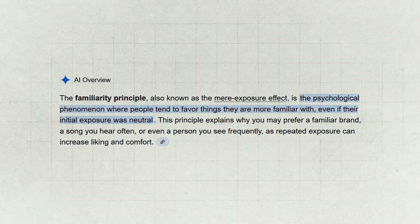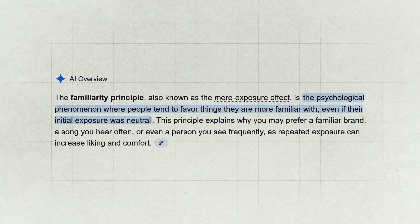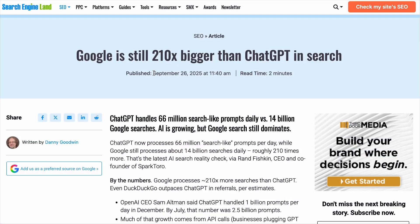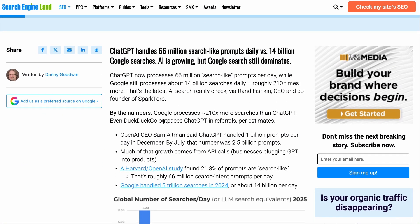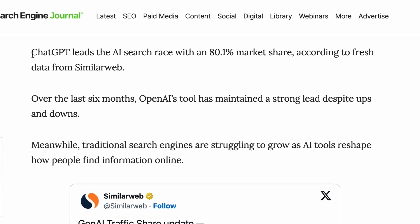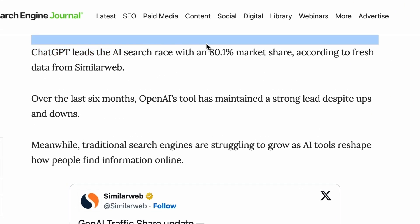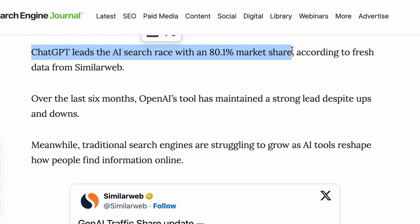In my opinion, Google AI mode will be the leader in AI searches one way or another because of the familiarity principle in user behavior. In September 2025, Google processes 210 times more searches than ChatGPT, and we know that ChatGPT represents over 80% of all AI searches to date. So people who are so used to searching with Google now have access to AI searches with a single click.